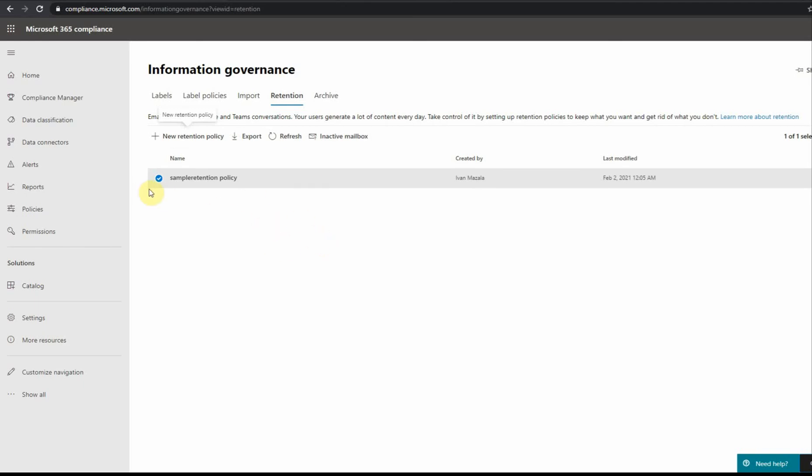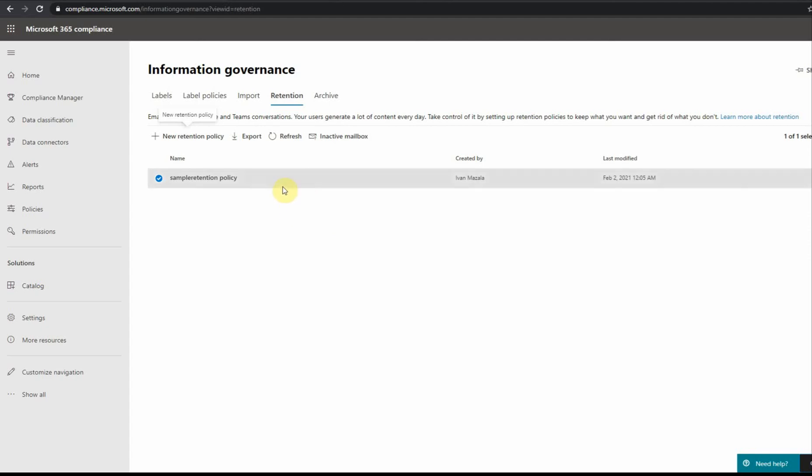Now basically, after this policy is applied, it could take up to a day. After this policy is done and someone deletes a message in an Exchange mailbox or in OneDrive or in a SharePoint site or in Office 365 group, this message will still remain. It will not be really deleted. Depending on the object from which this message is deleted, there are different mechanisms for that.